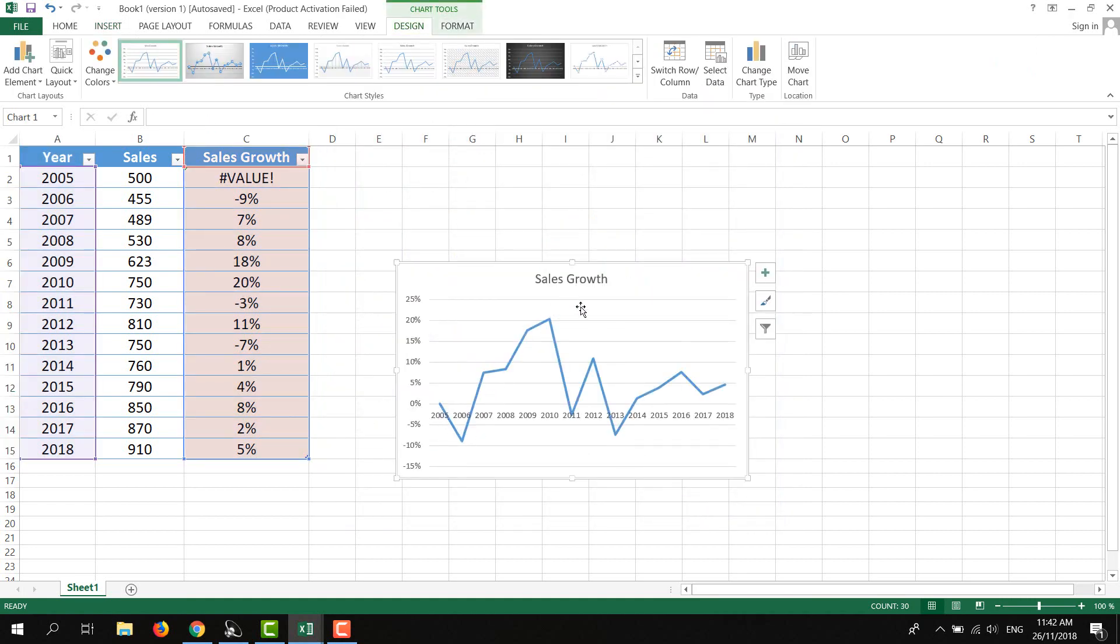You'll see the sales growth chart here with percentages and years, so you can analyze this with your data. That's it for today. I hope you liked my video, and I apologize for my previous video. I didn't realize I made that mistake. Please don't forget to subscribe.